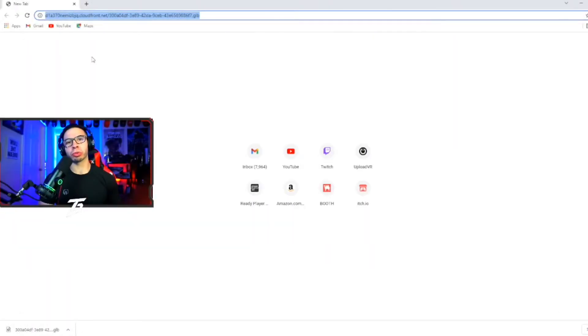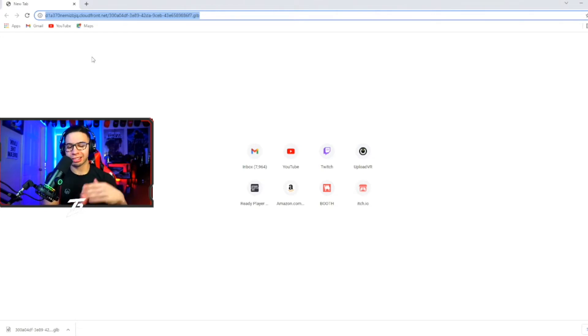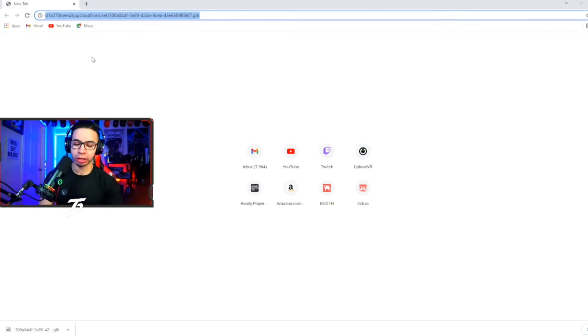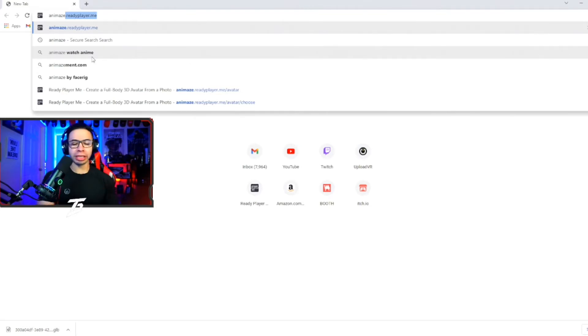Let's bring that avatar to life so you can stream with it, get into vtubing, create it for mixed reality games and more. First things first, we're going to go ahead and go to animes.readyplayer.me.